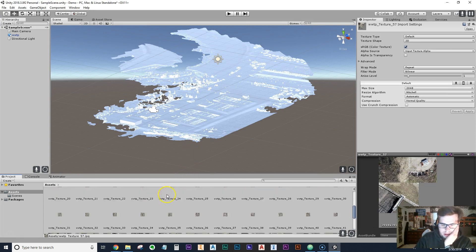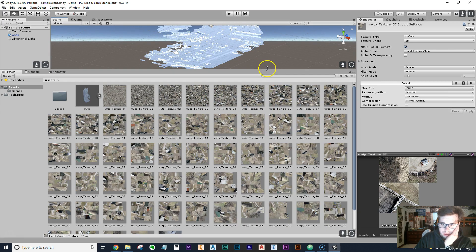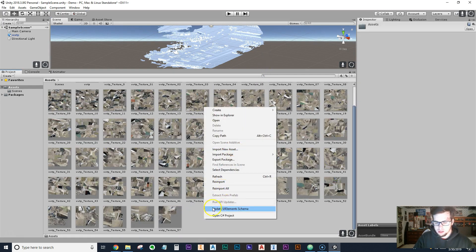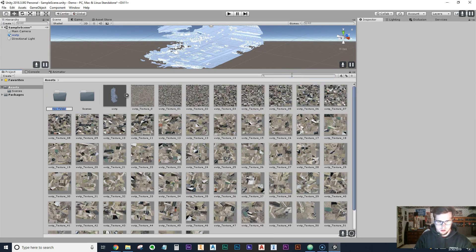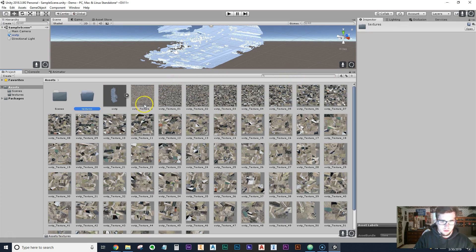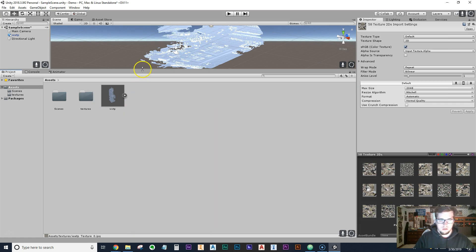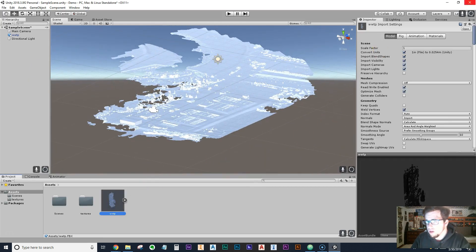Now you have all these textures added. Right-click, create a new folder, call it 'textures', then select all the texture files and drag them into that folder. Next, we'll click on the model and go over to the Inspector tab.